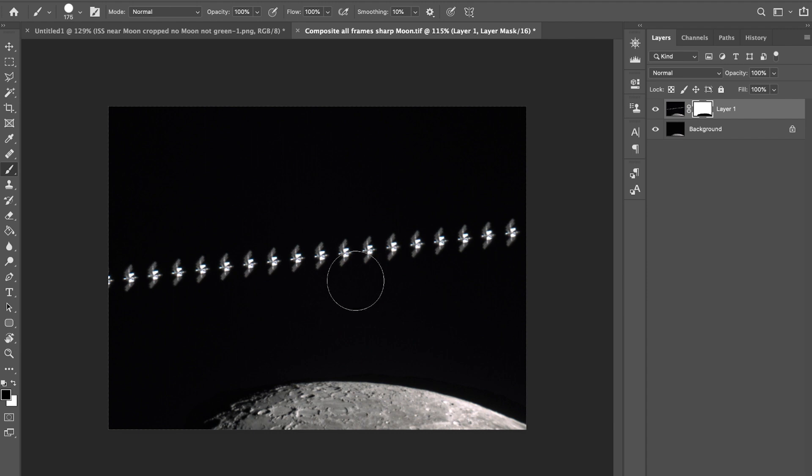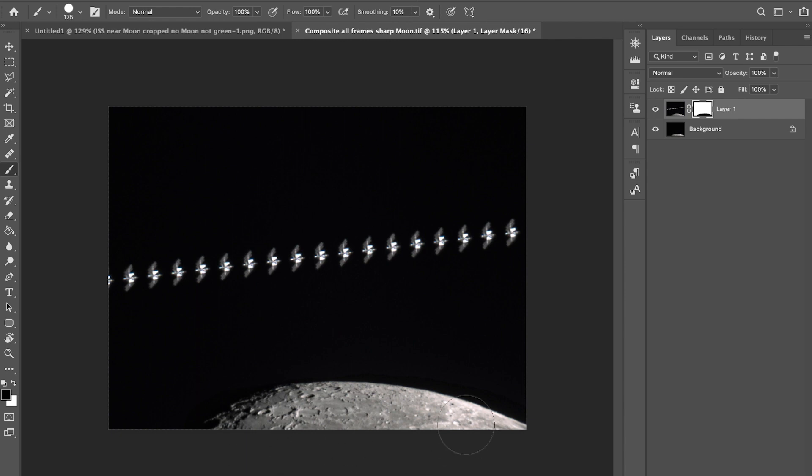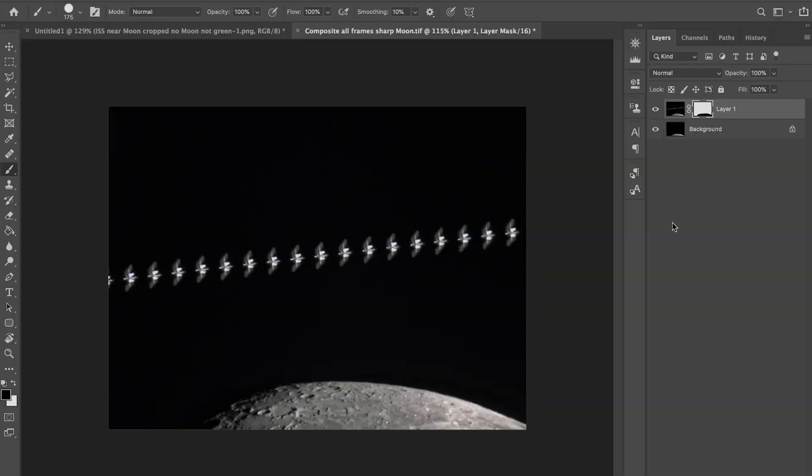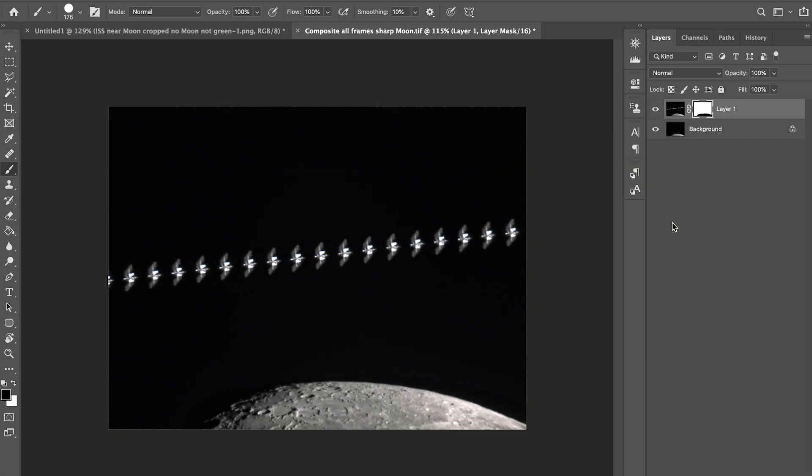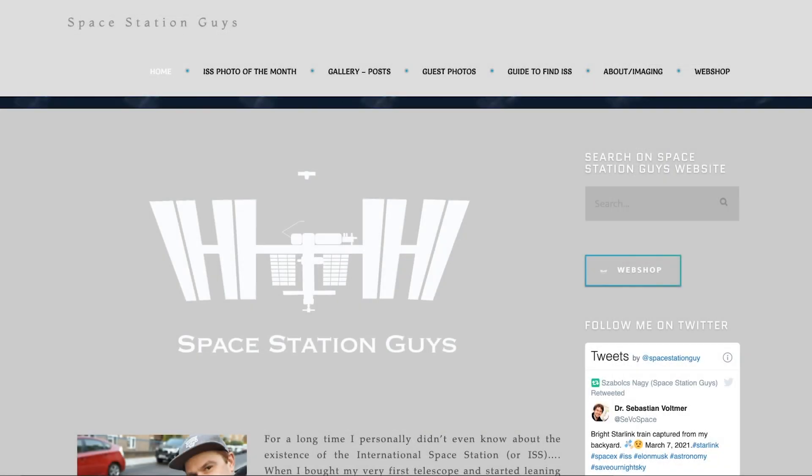Very important that your mount is tracking the object well, so with the stacking you have less problems afterwards. If it's not, luckily with software like Auto Stackert you can do that. Good luck with that, and please send me your photos. I'm more than happy to share that on my website at spacestationguys.com. There's a guest photo area in it.